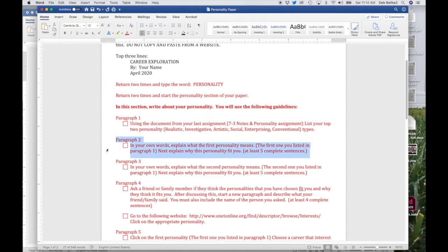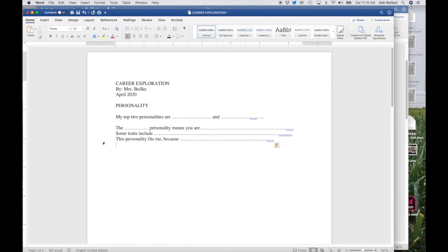Your second paragraph says in your own words, explain what the first personality means — the first one you listed in paragraph one. Then you're going to explain why this personality fits you, and you need at least five complete sentences. For example, 'The enterprising personality means that you are competitive and have leadership skills. Some traits would include being ambitious and self-confident. This personality fits me because I have a lot of energy and I'm very social.' You would put it in your own terms.